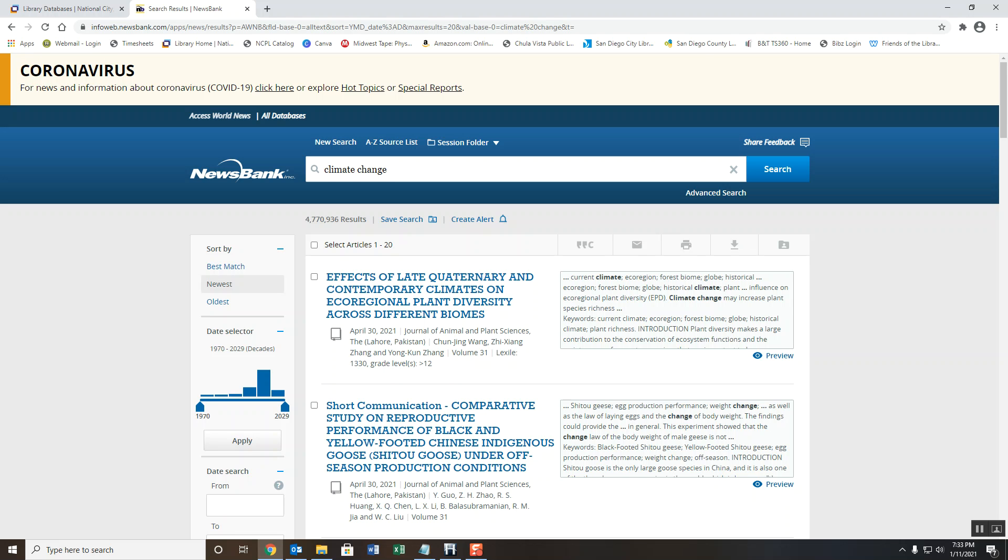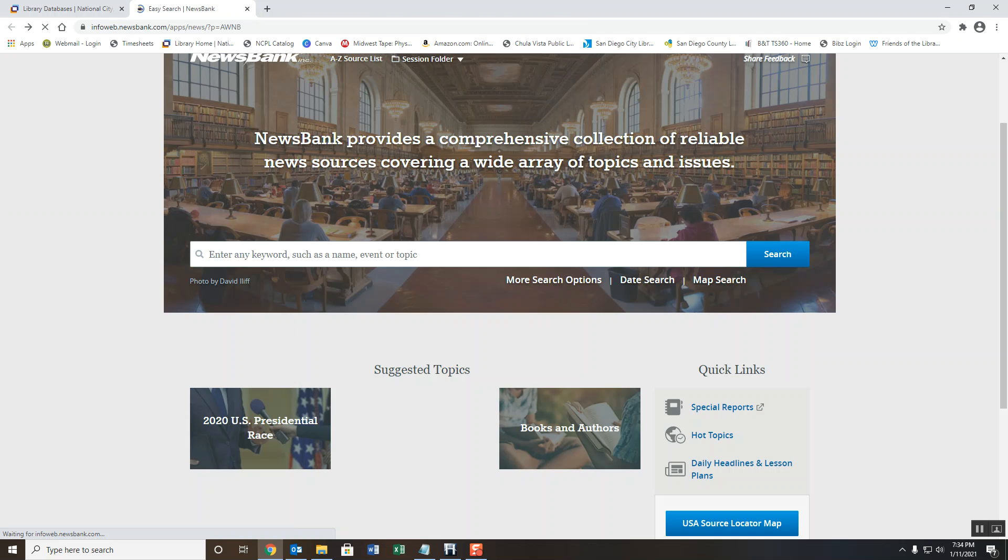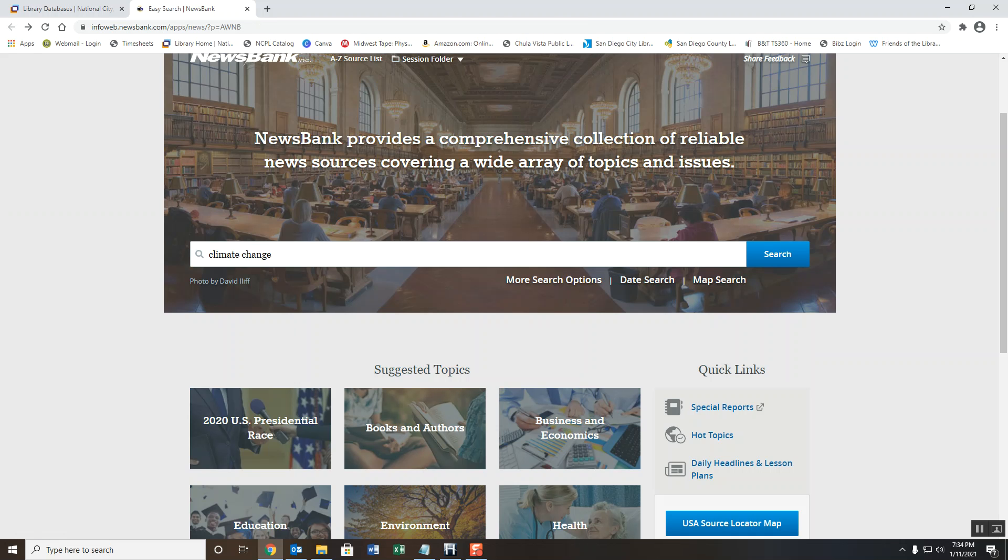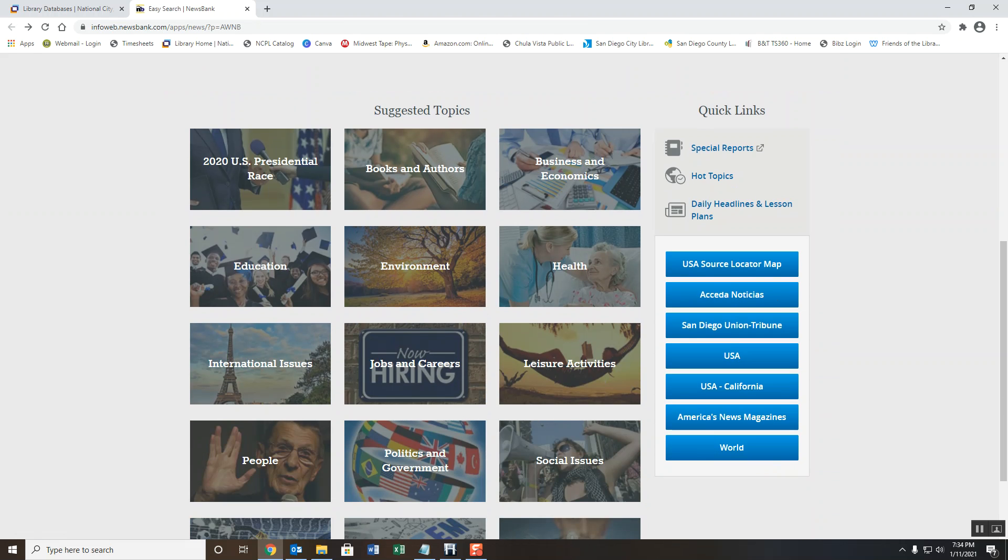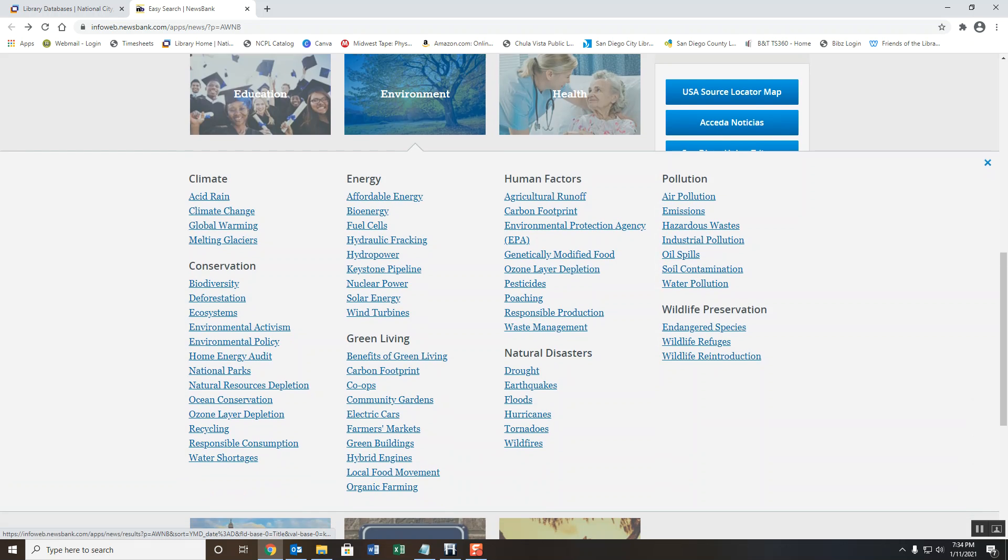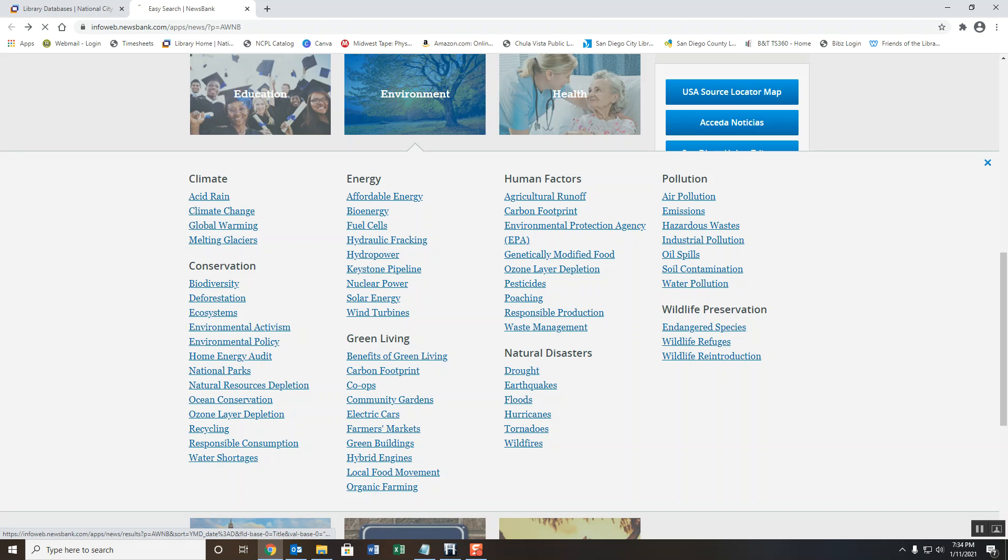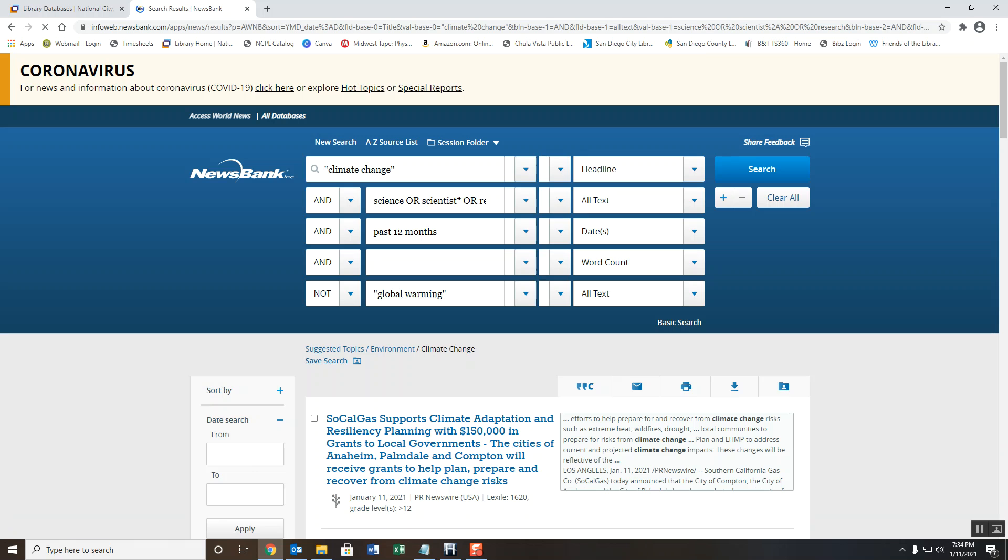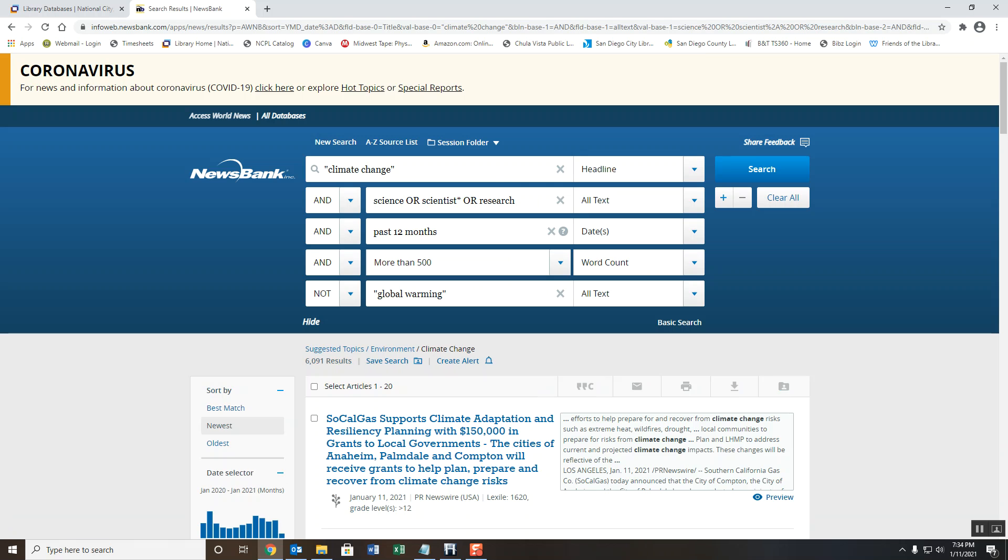For climate change, we can click on the environment topic. And here you'll see topics pertaining to the environment. One of these topics is climate change. And if we click on that, the search results will have narrowed down considerably, making it easier to find articles that are relevant.